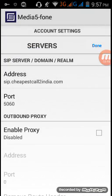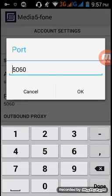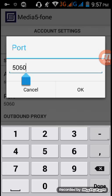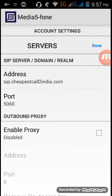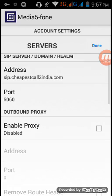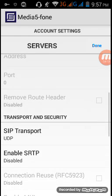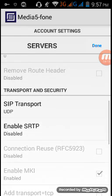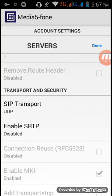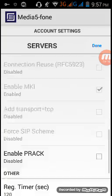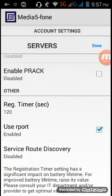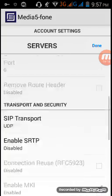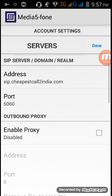And then SIP port. In our case SIP port is 5060. Most of the SIP port is like that, 5060, it is default SIP port. And outbound proxy, SIP transport UDP and our SRTP disable. We can keep on default settings and then press done.